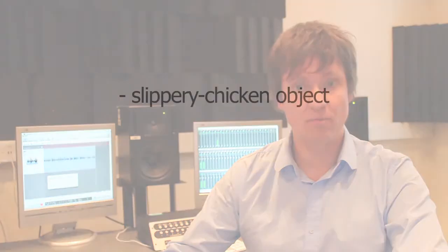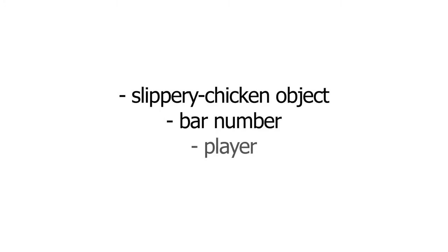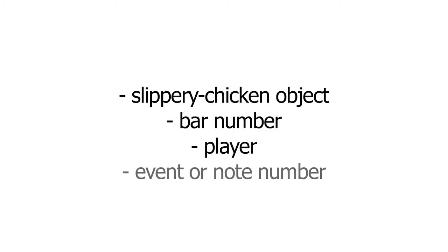The basic usage of these post-generation data editing methods involves passing the slippery chicken object as the first argument. And this could either be a local or a global variable, whichever you prefer. The remaining arguments are generally, but not in the following order, the bar number, the player, the event or note number, and the new value.